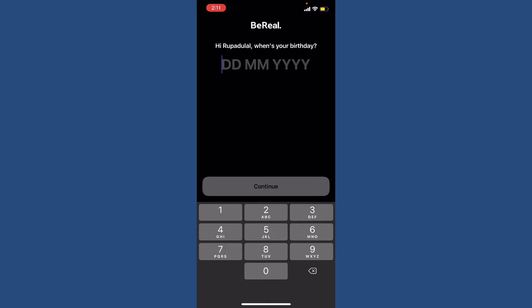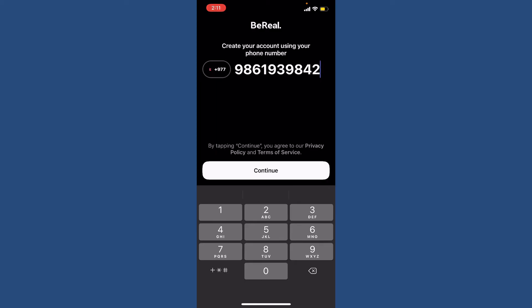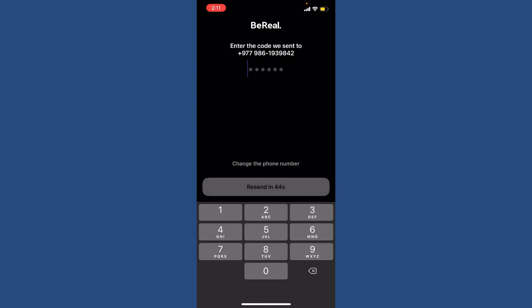After you are done, tap Continue. Select your country code and type in your phone number in the text box. Make sure to type in the same phone number that your deleted BeReal account had. Once you do that, tap the Continue button.